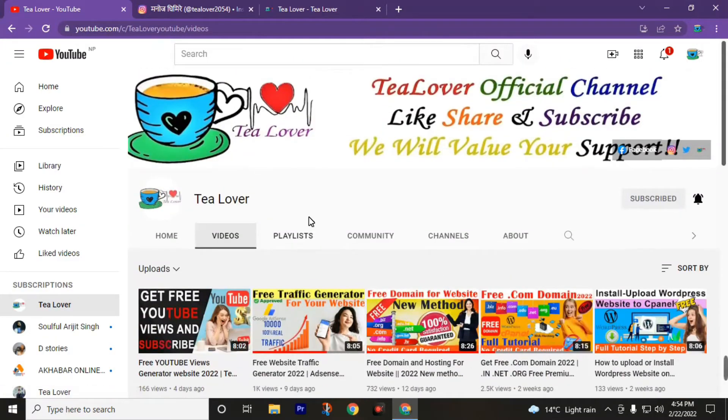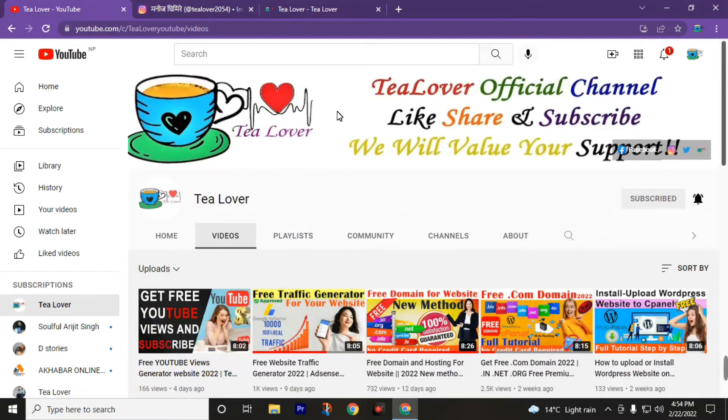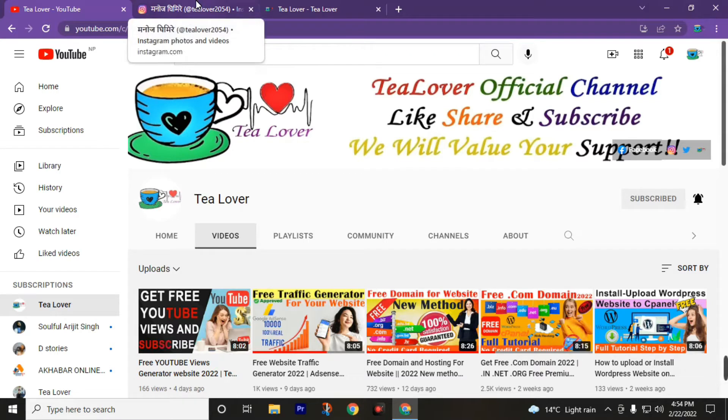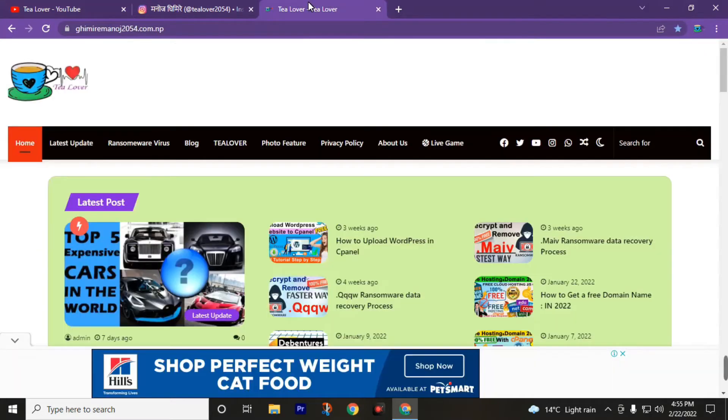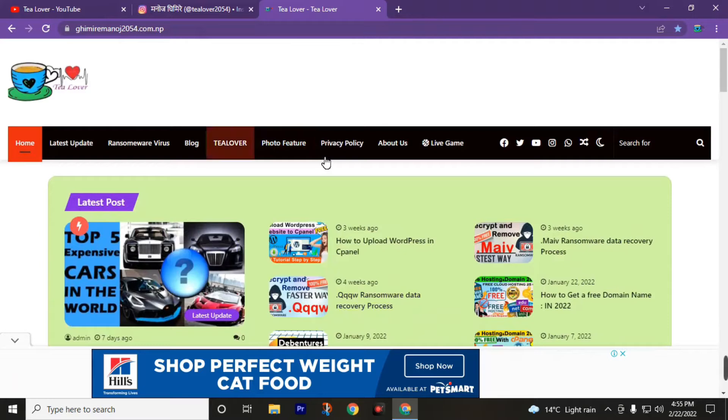Today we are going to talk about how to get a free shop domain and also hosting with cPanel. If you love this video, give a big thumbs up. Let's move to today's topic. First of all, move to this link gimmeremonos2054.com.np. This link is also in the description of this video.